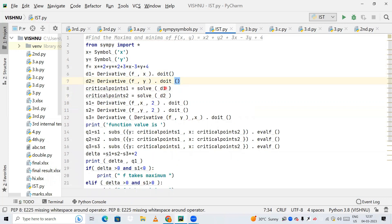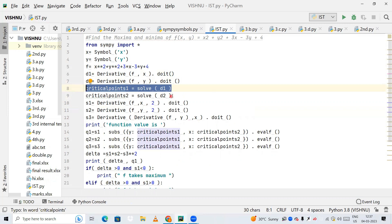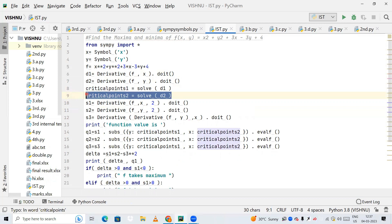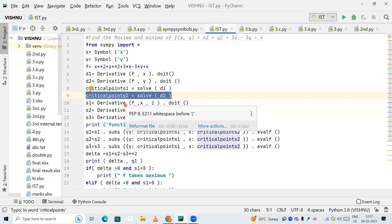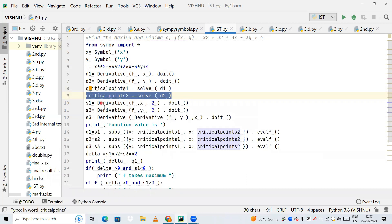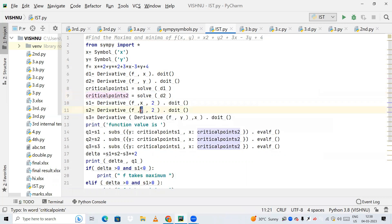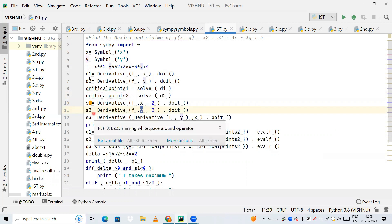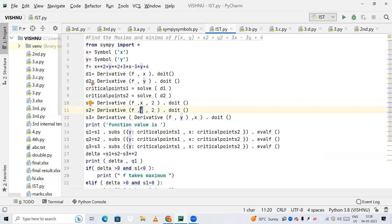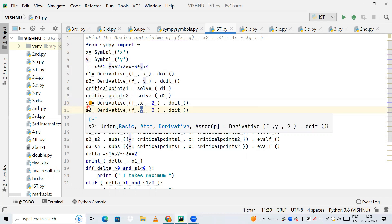I calculate critical point 1 by solving d1, and critical point 2 by solving d2. Next, I create variable s1 using the Derivative function to differentiate f with respect to x two times — that is the second derivative with respect to x. Similarly, s2 is the second derivative with respect to y. s3 is found by first differentiating with respect to y, then differentiating that result with respect to x.